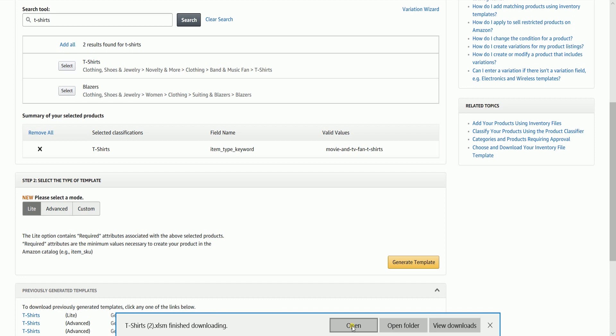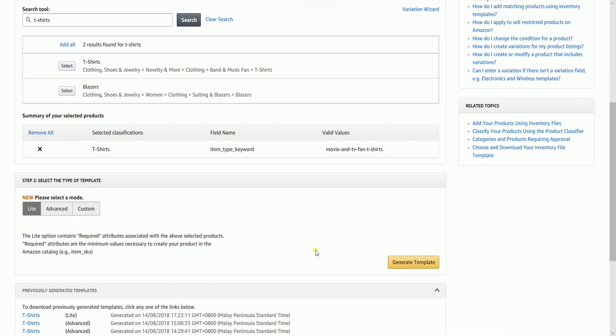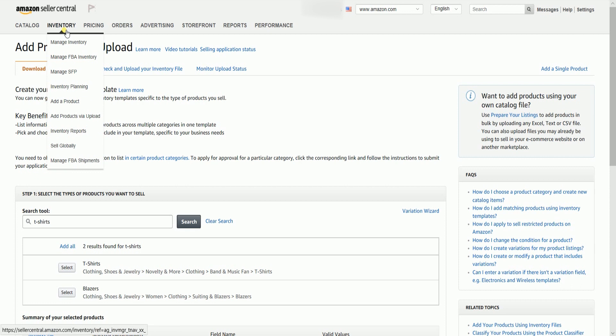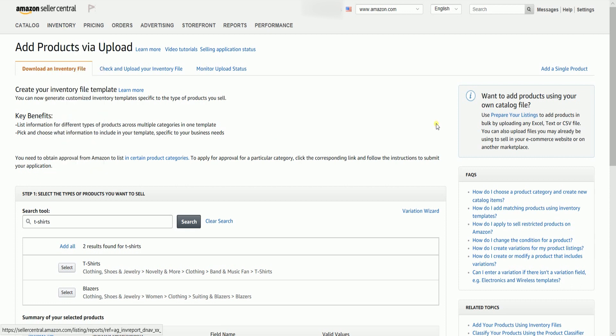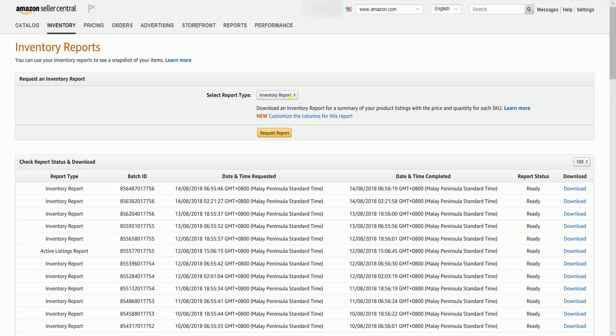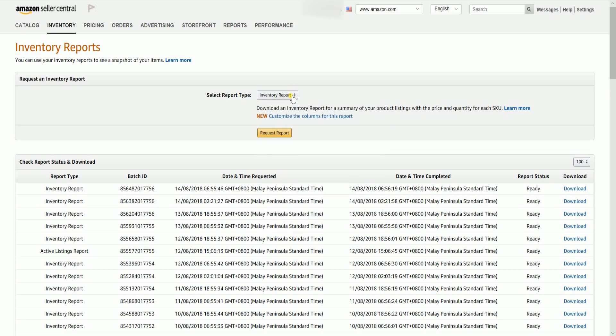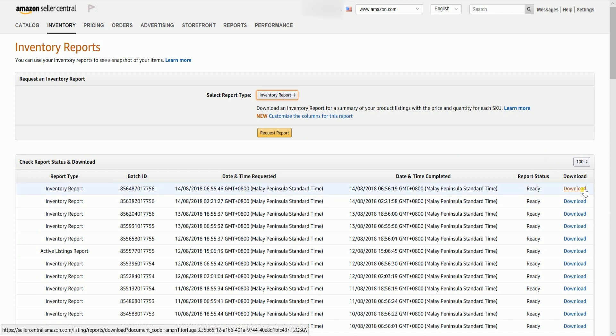After you've downloaded the Inventory File Template, let us download the Inventory Reports. Hover your mouse to the Inventory tab one more time, then select Inventory Reports on the drop-down. Select Inventory Report on the Report Type and click the Request Report button. Your report request should appear in the table and just click the Download button on the first line.